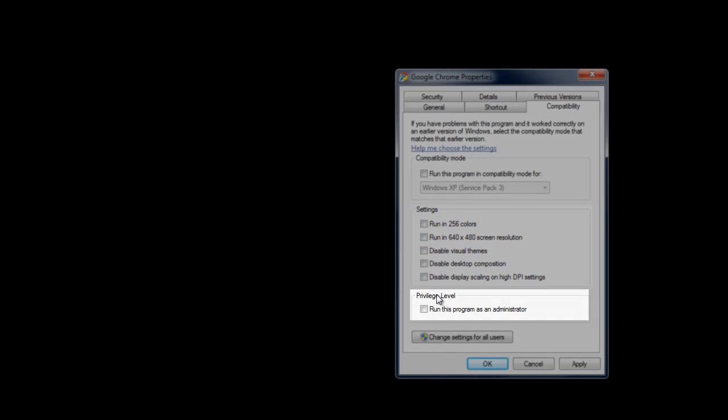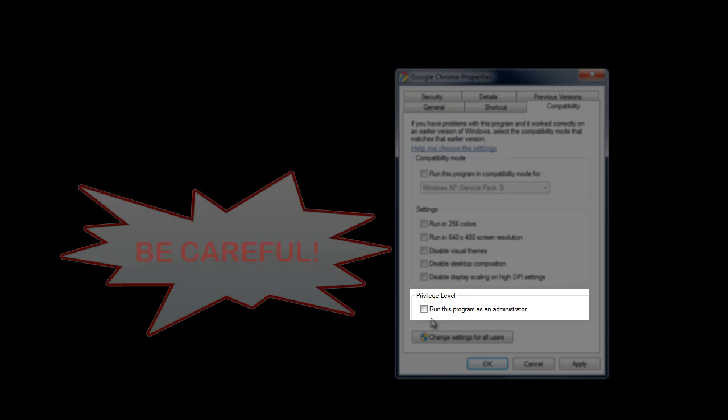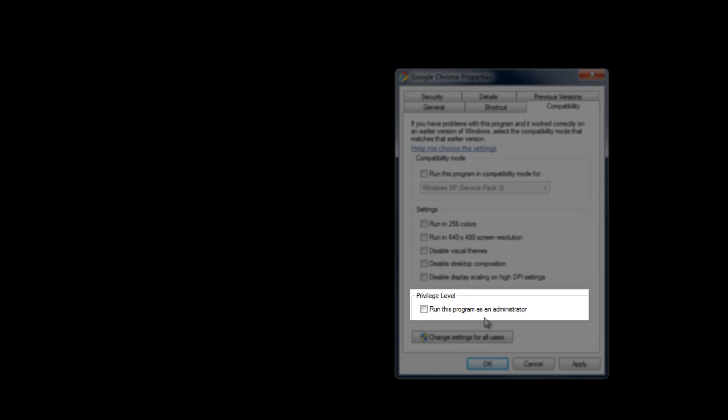The last one I'm going to give you a huge, huge warning on. This is the privilege level, and this little checkbox does exactly what the checkbox says. It makes the program run in an administrative level. Well, that's extremely dangerous unless you understand the program well, you know exactly what the program is doing, and you know exactly why you're going to do this. Why?